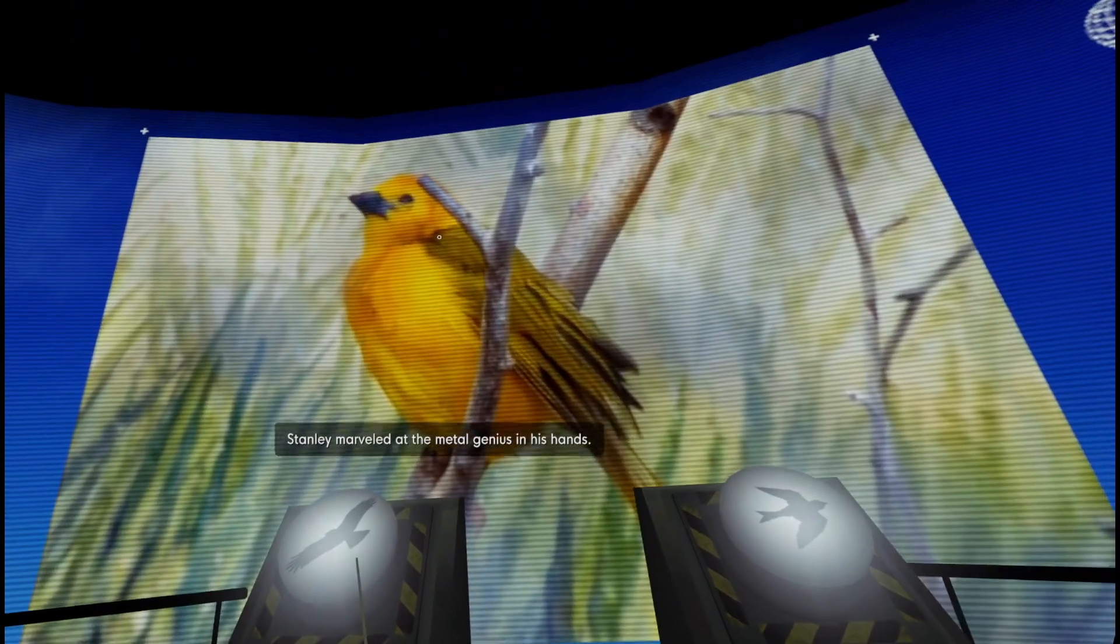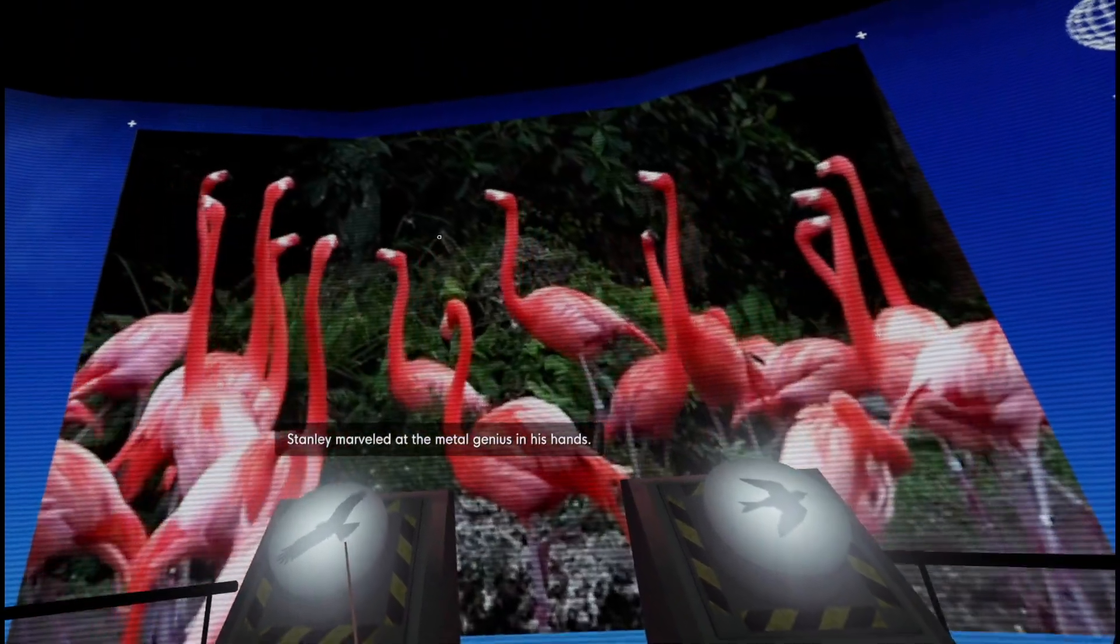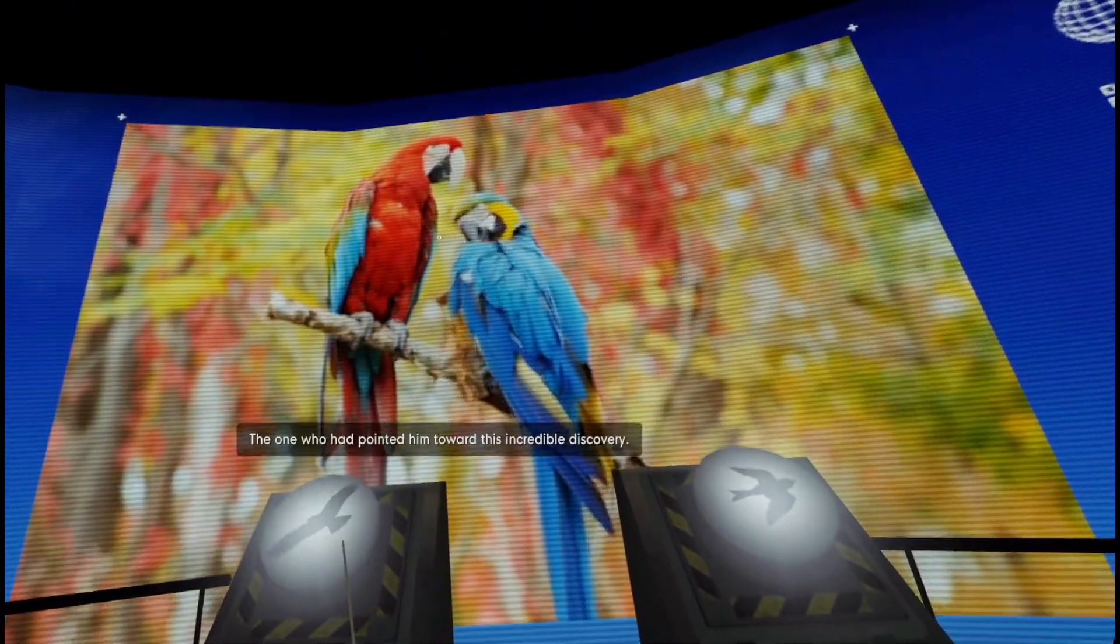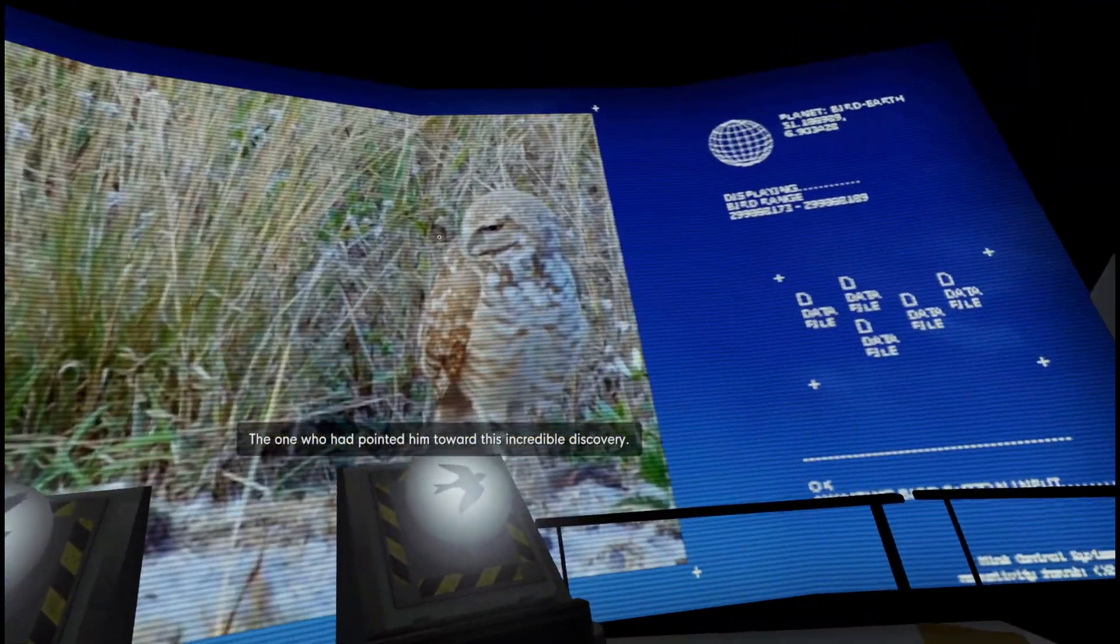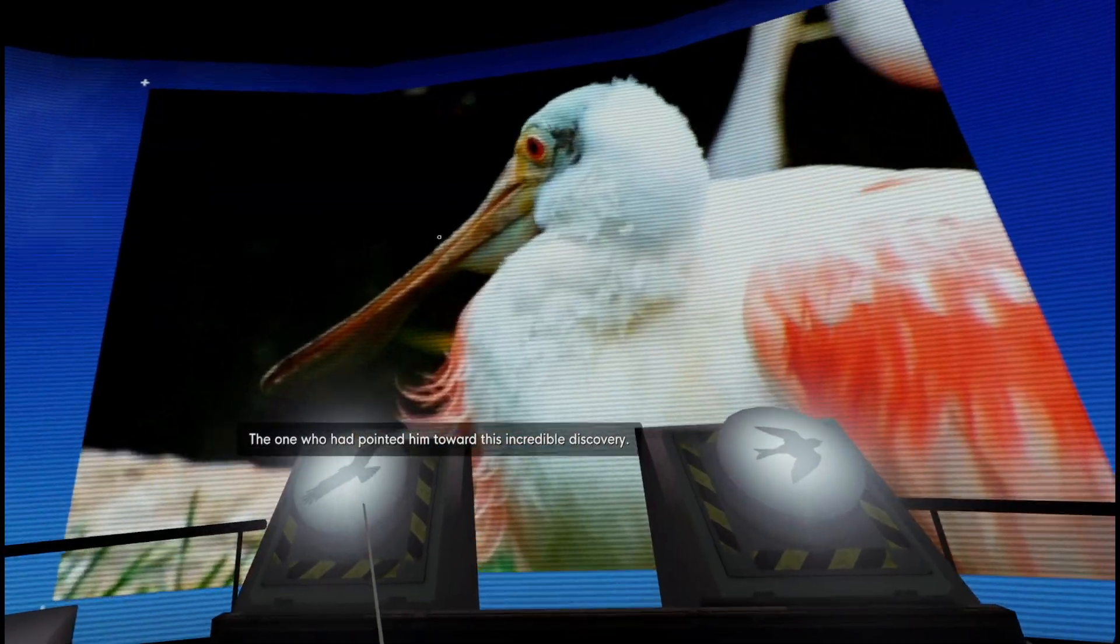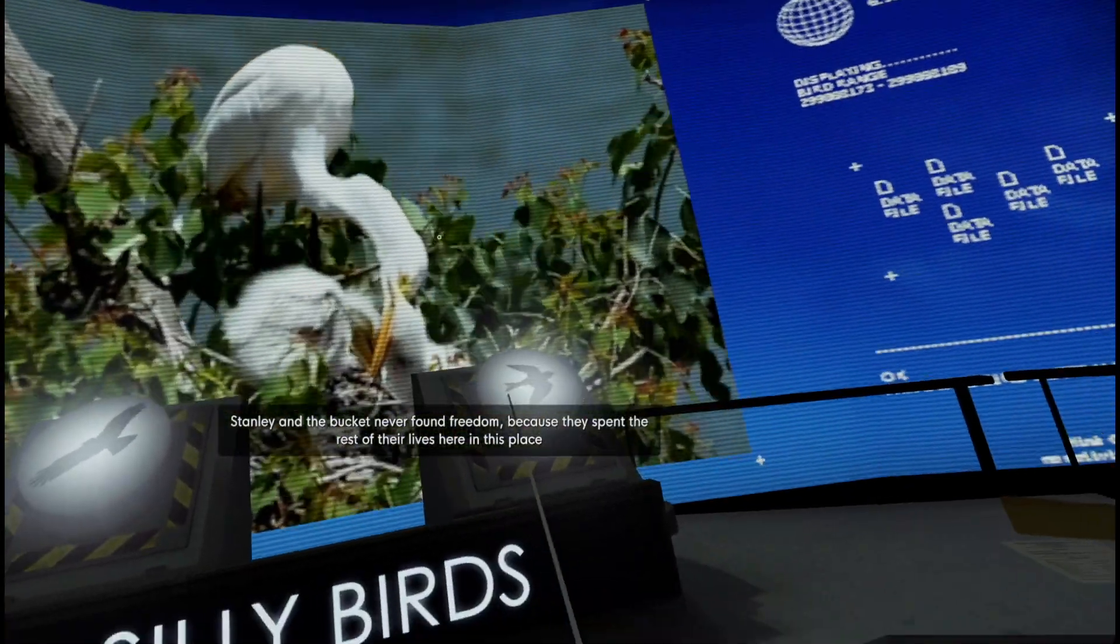Had the bucket known all along? Stanley marveled at the mental genius in his hands. The one who had pointed him towards this incredible discovery. I was hoping there were some crows.